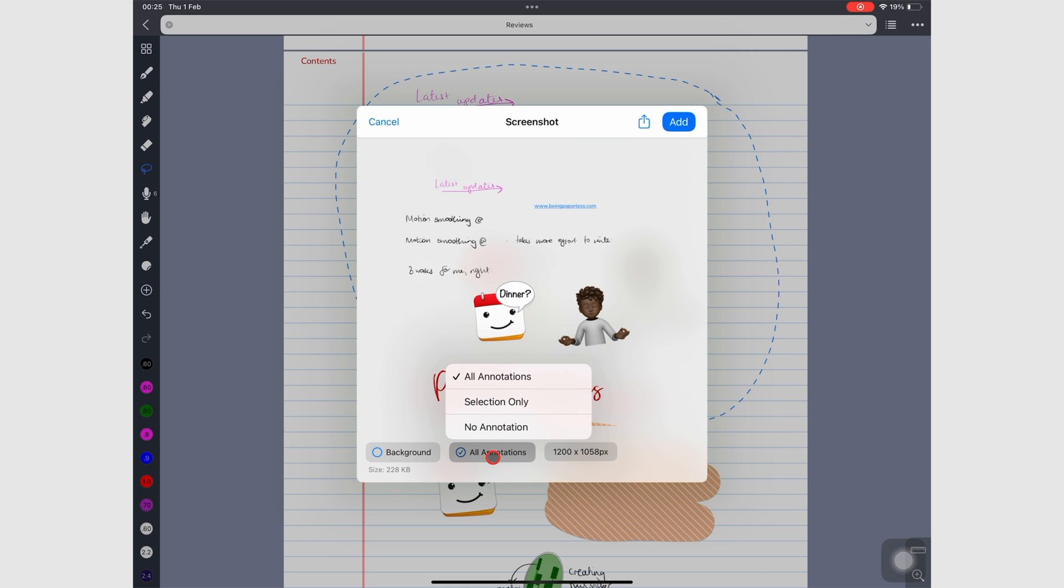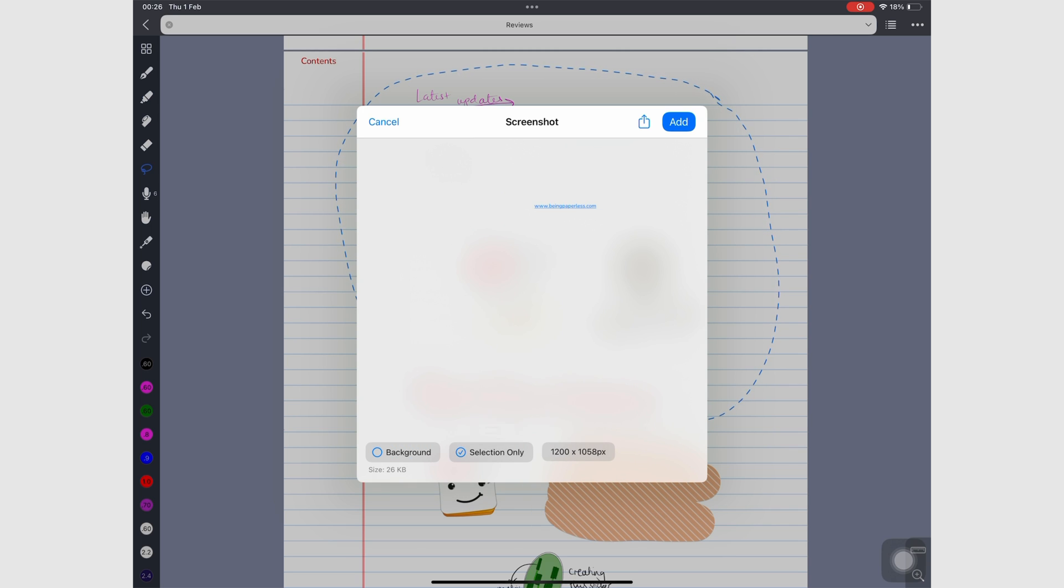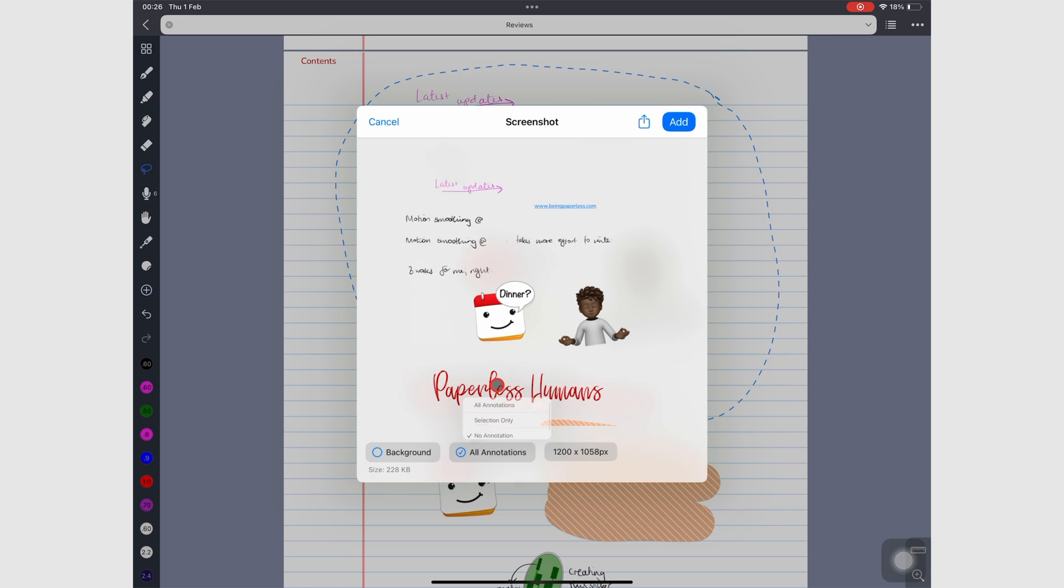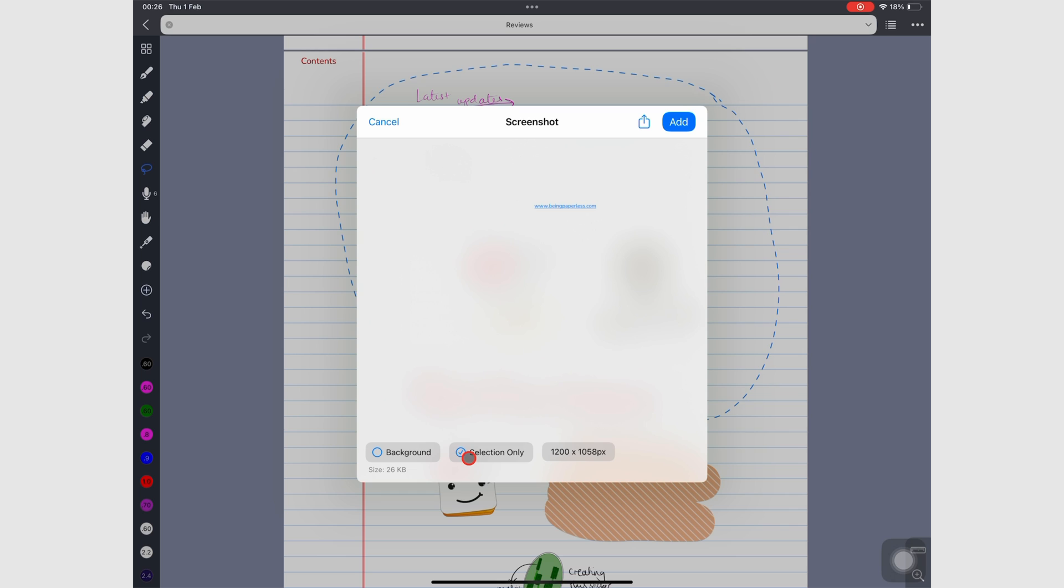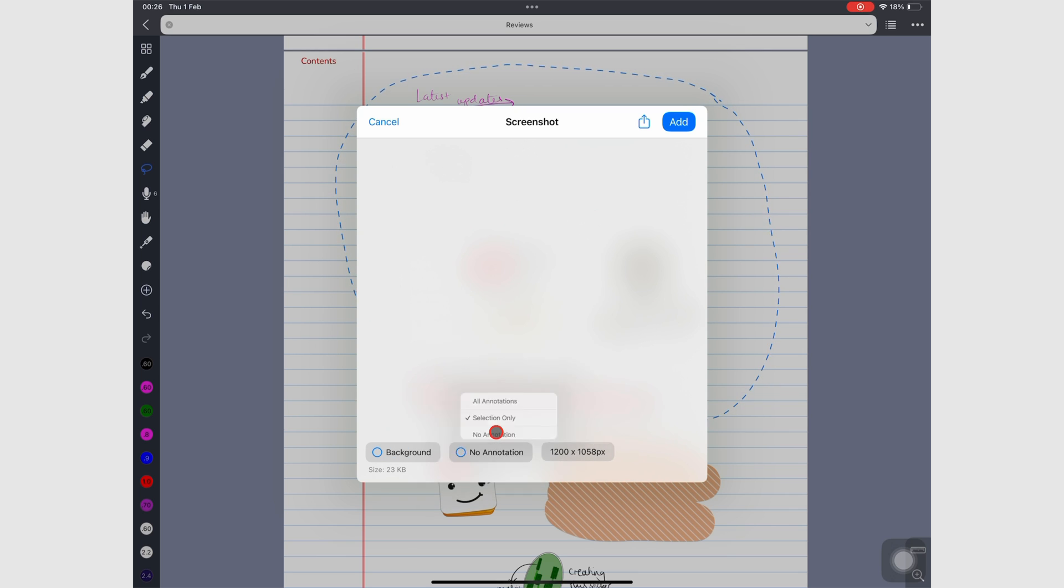For all annotations, you have several options. Selection Only removes the annotations that you have deselected for the lasso tool. All annotations overwrite the limitations you have set for the lasso tool. No Annotations removes all the annotations from your screenshot.